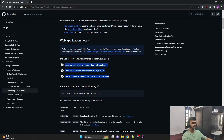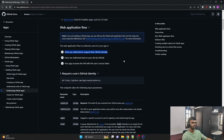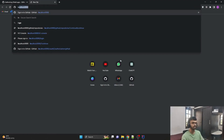There are three steps in this web application flow. The first step is that users are redirected to request their GitHub identity. As soon as we enter our application, it asks us for credentials — which are the GitHub credentials — and takes us to the GitHub login page. When those credentials are authenticated successfully, it takes us to the next page. Let me just demonstrate it.